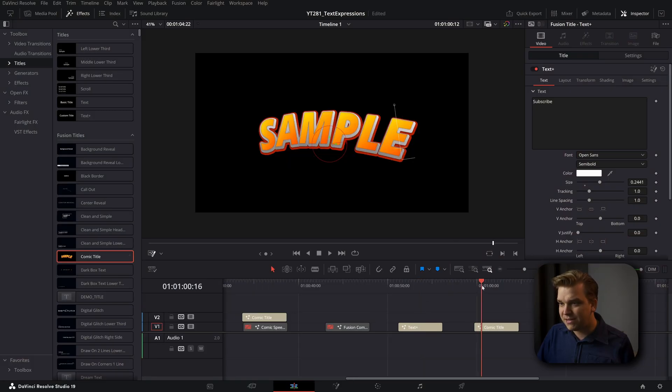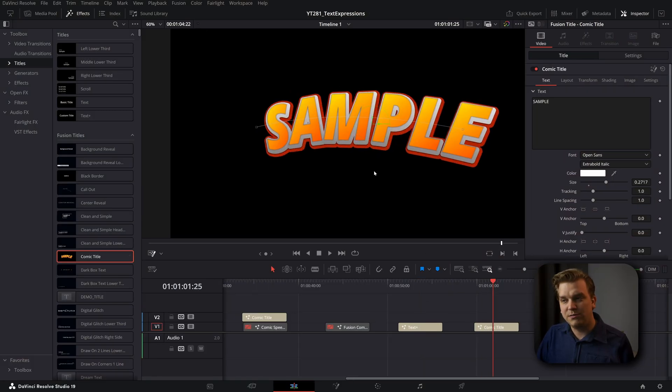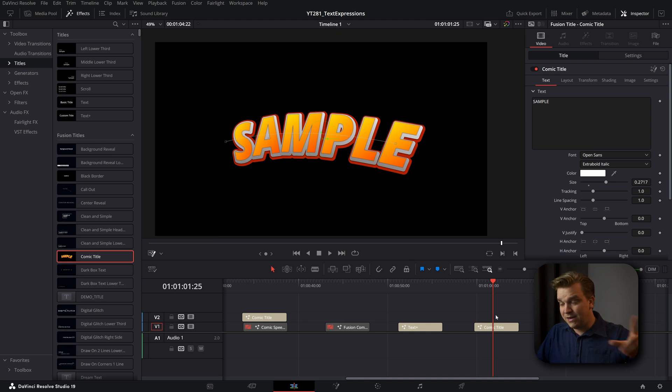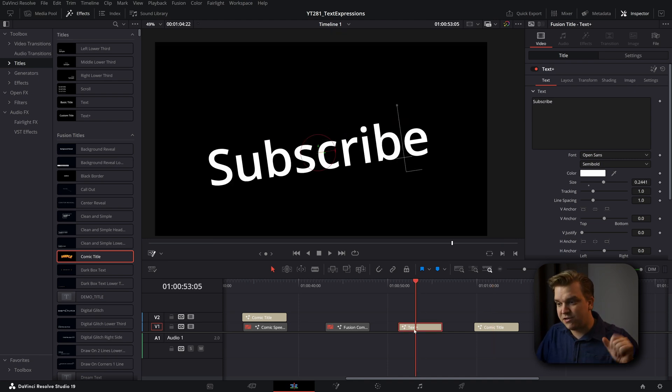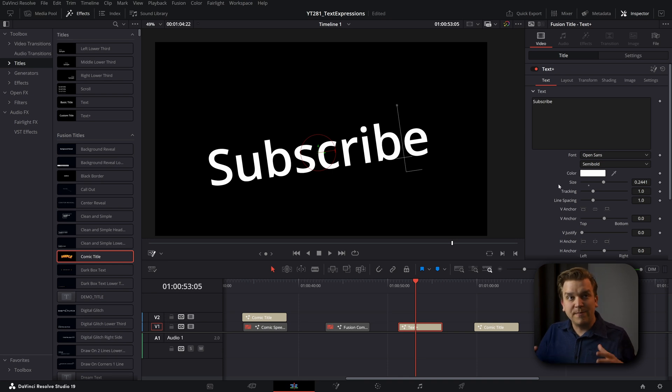Before I show off some of those specifics, I did want to say that the impetus for this video was the fact that DaVinci Resolve added in Resolve 19 a new default fusion title, this comic title. Hey, it's a cool sort of comic title.